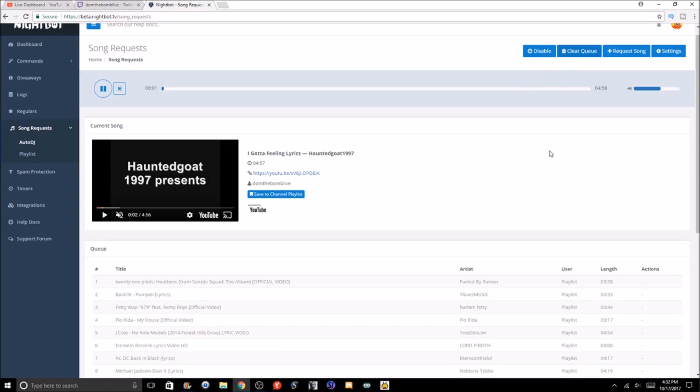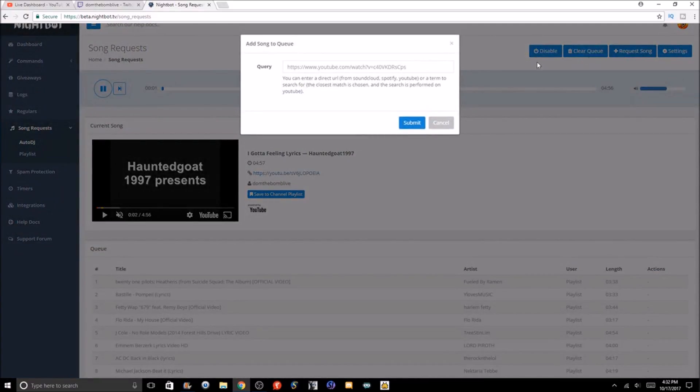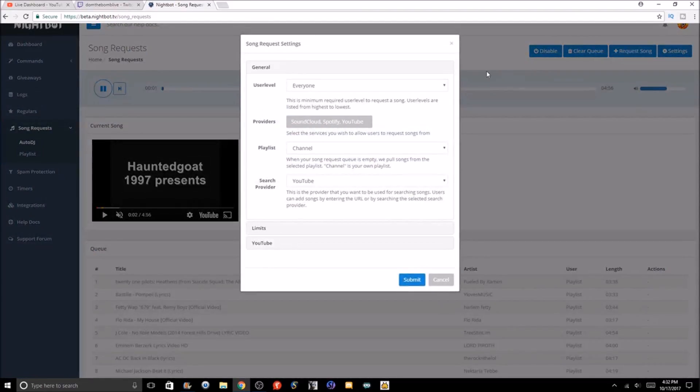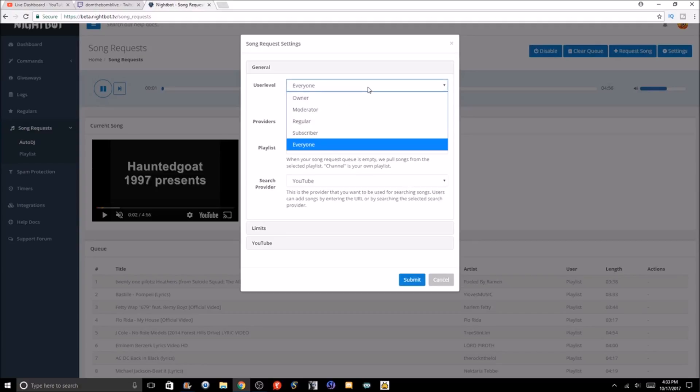You can disable by clicking the disable button. You can request a song from here if you hit this, and obviously you've got to copy the URL from either SoundCloud, Spotify, or YouTube if you wanted to.